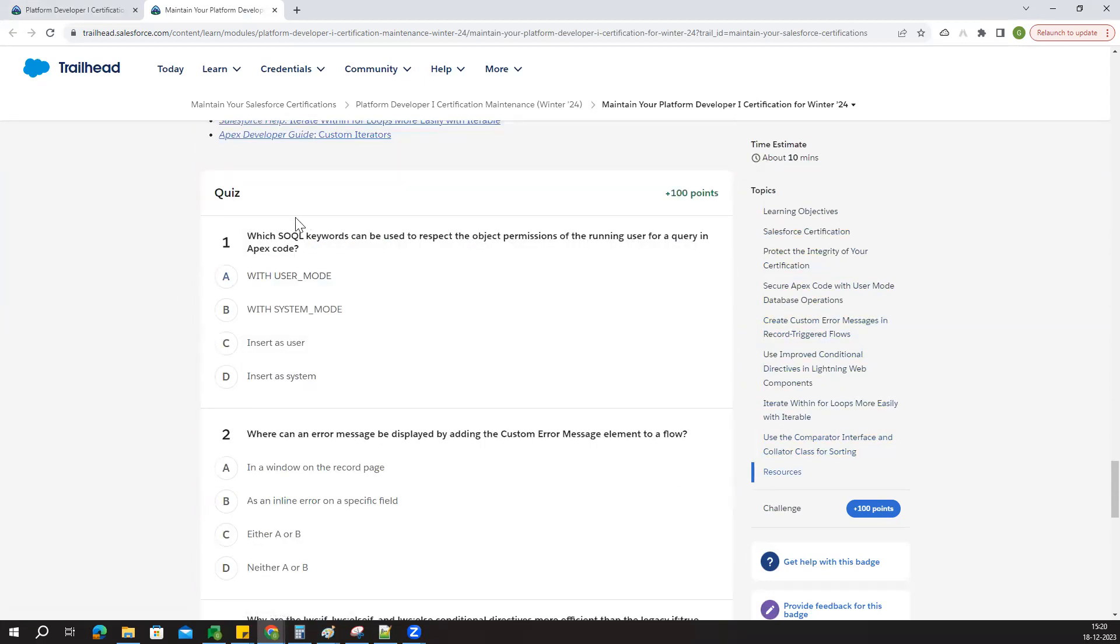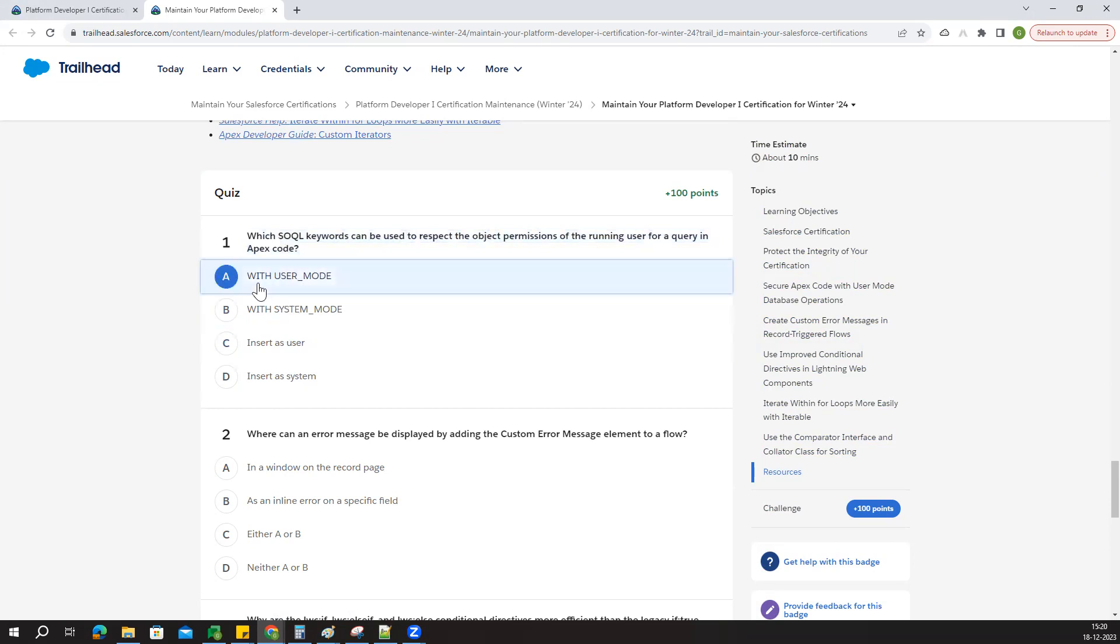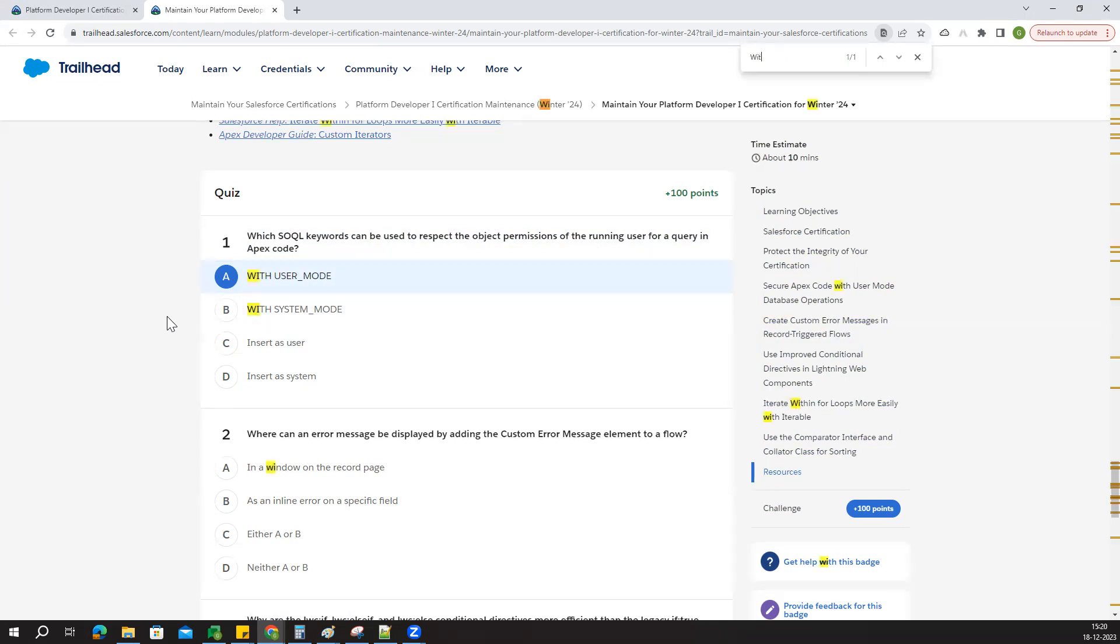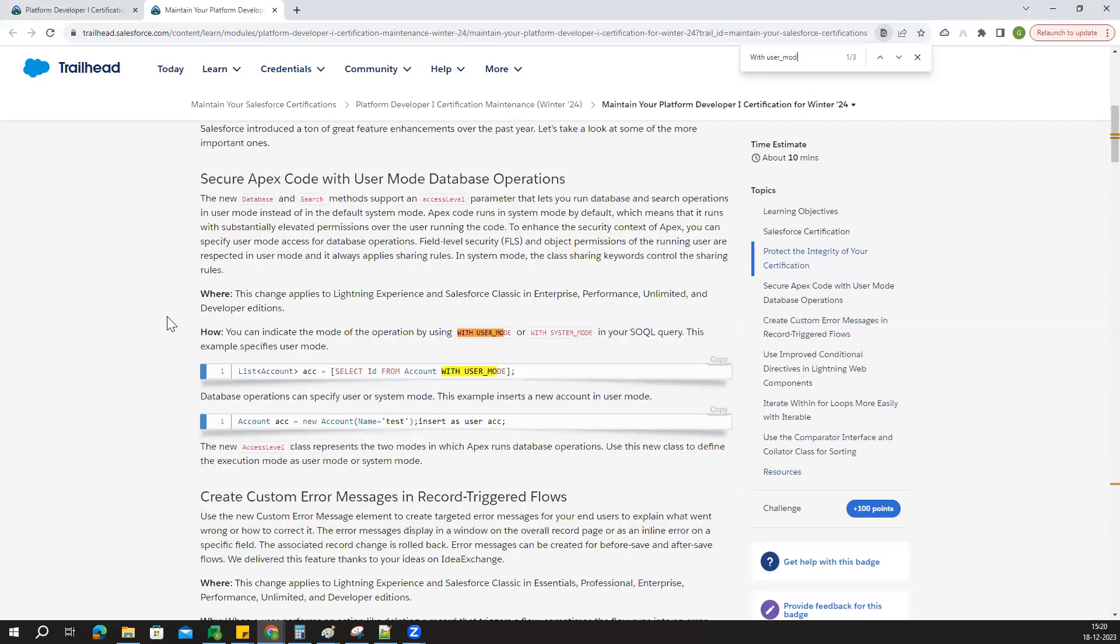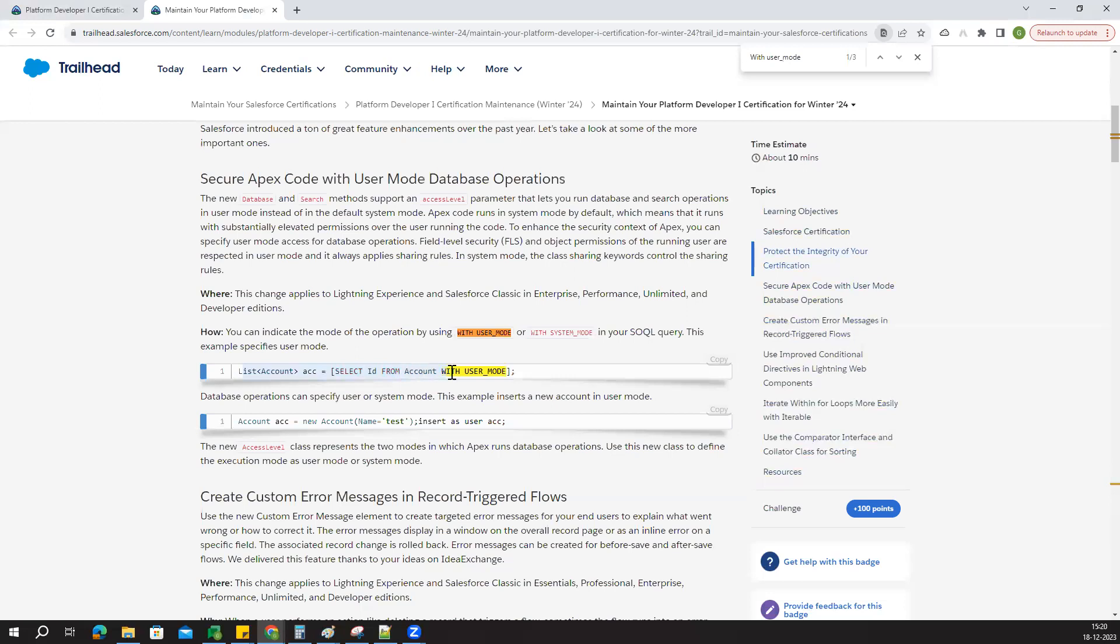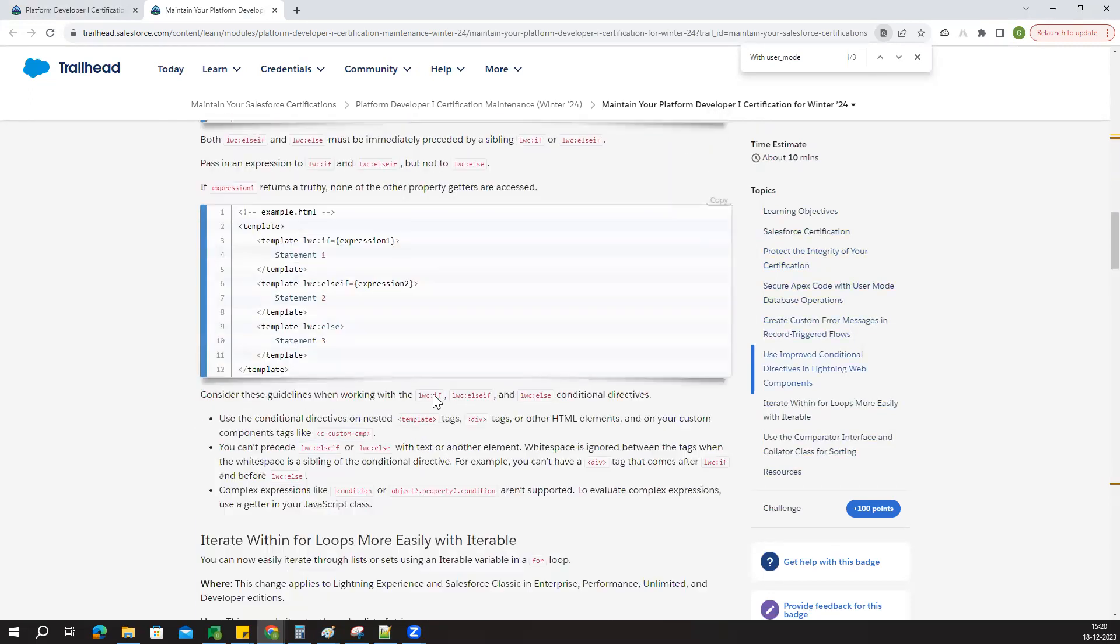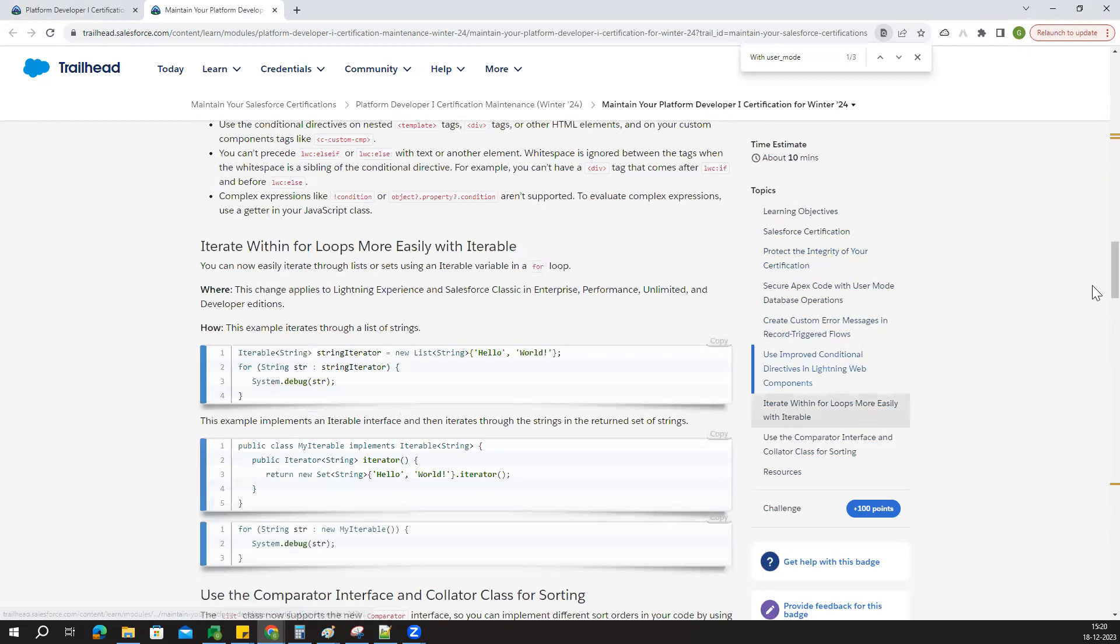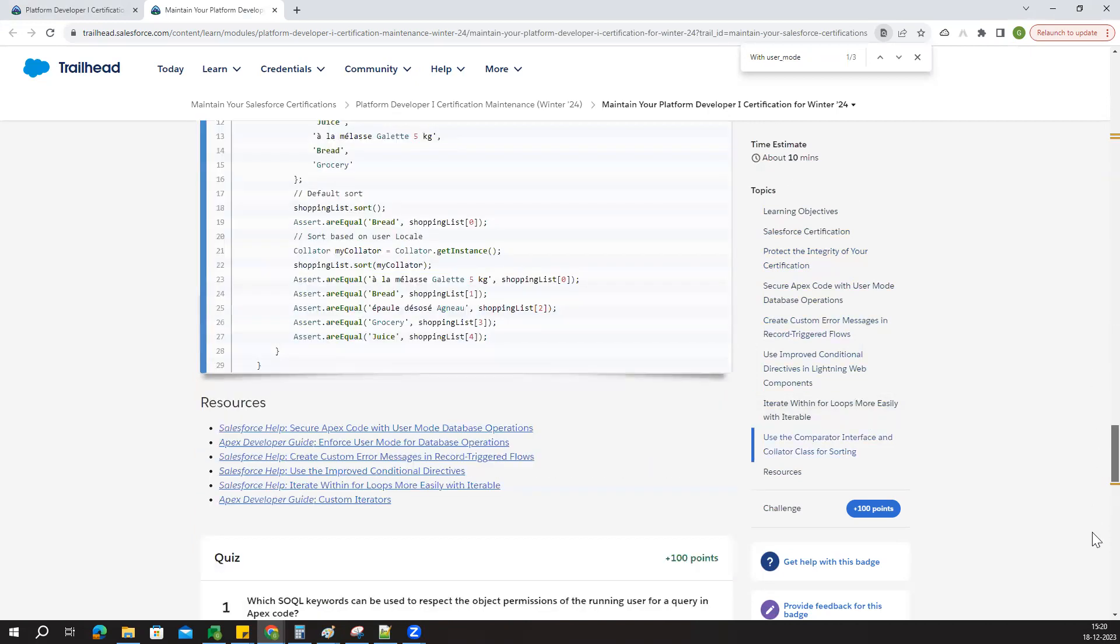Now we'll go directly to the quiz. Which SQL keywords can be used to respect object permissions of the running user in your Apex code? You can search with keywords like 'with user underscore mode' or something like that. List of accounts select ID from account with user mode - that's the answer.